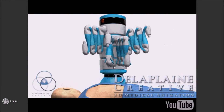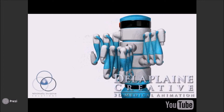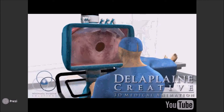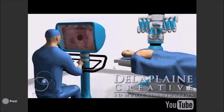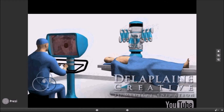The robot has four arms. Three hold instruments and one holds a camera, providing a magnified three-dimensional view inside the heart. The surgeon sits at a console controlling the robot's arms and camera using a combination of foot pedals and hand controllers. This combination enables the surgeon to perform very complex and delicate surgical maneuvers through smaller incisions than traditional surgery.